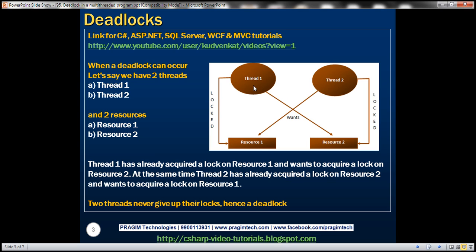Basically, these two threads are not going to give up the locks they are already holding. They are waiting for each other. So there is a deadlock.